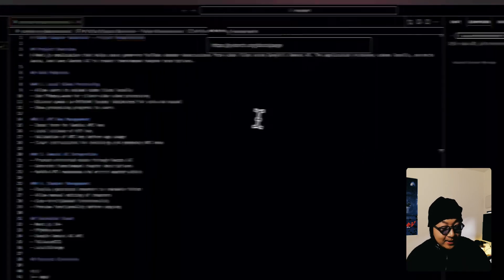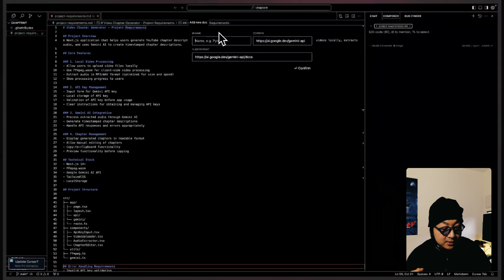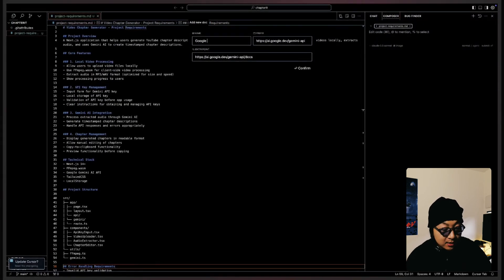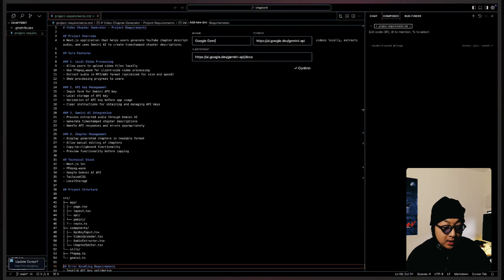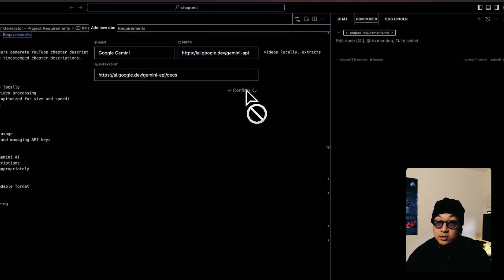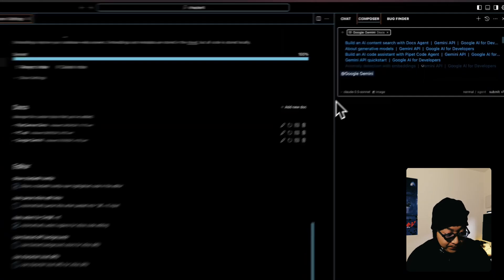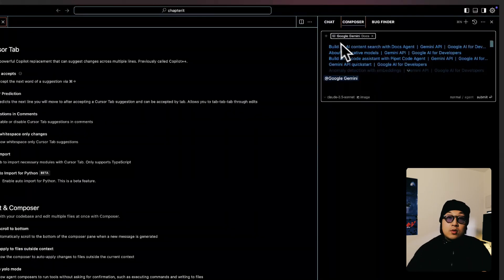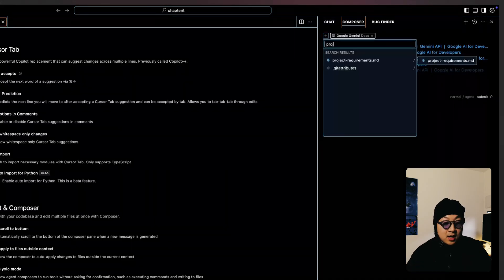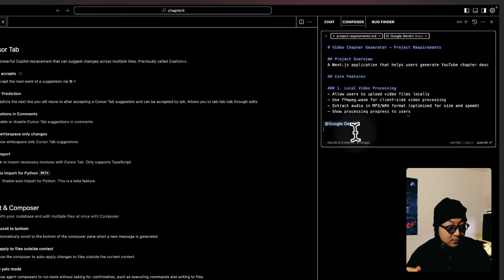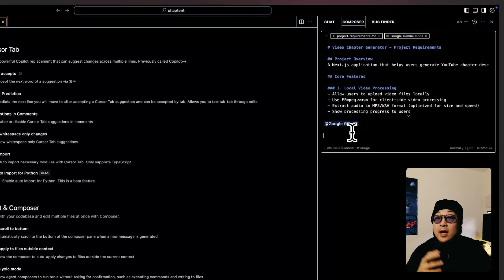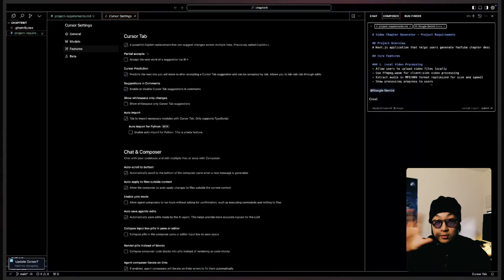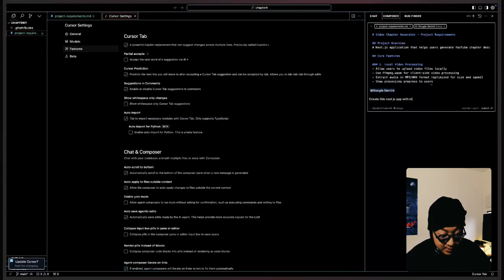Once indexed, I can now ask Cursor to reference the Gemini doc by simply doing an at command Gemini doc in the chat context window. This way, I know Cursor is always using the newest, most up-to-date API correctly. Now, with the project requirement documentation ready and also the API reference ready, I will just start the composer chat to start executing our plan to ask AI to actually create folders, create project structure, create files, basically get the project done for me.